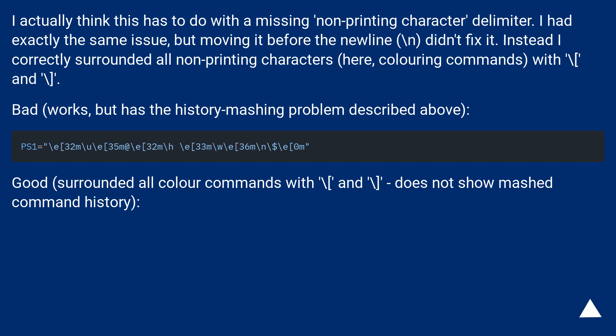works, but has the history mashing problem described above. Good, surrounded all color commands with backslash[ and backslash], does not show mash command history.